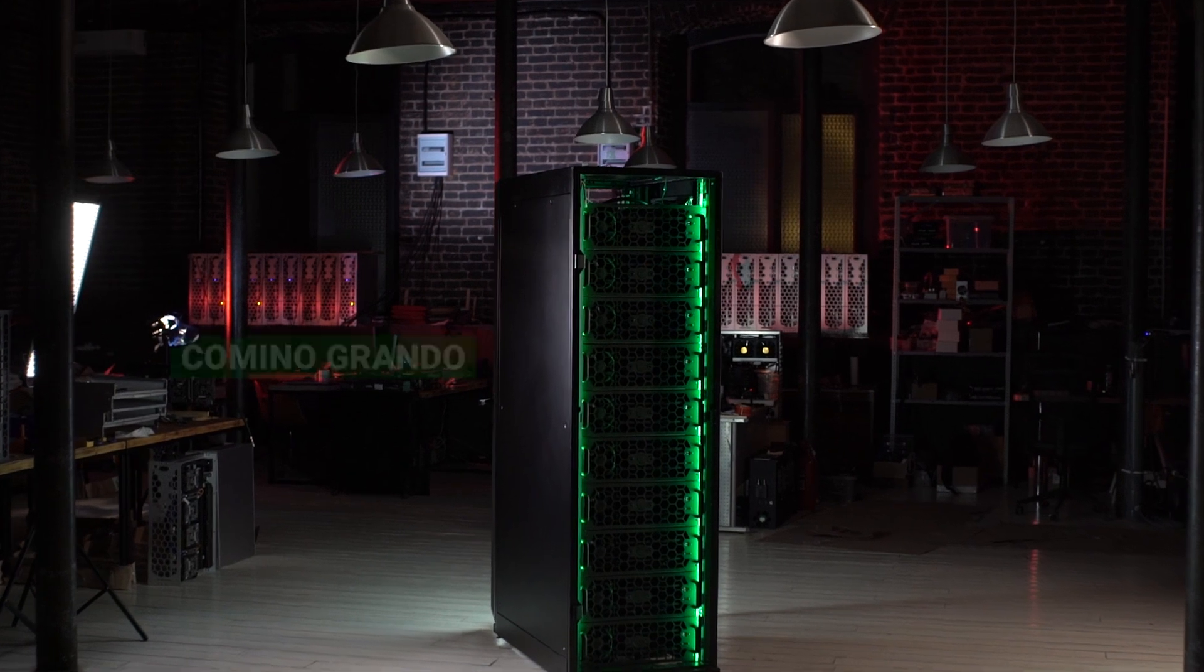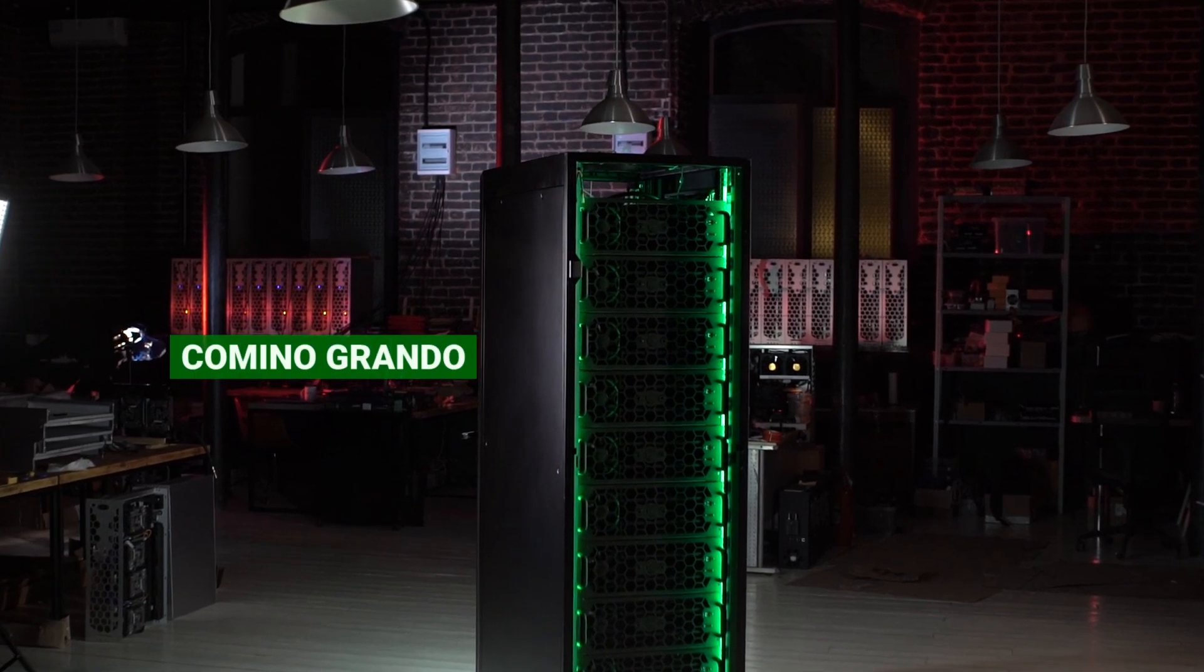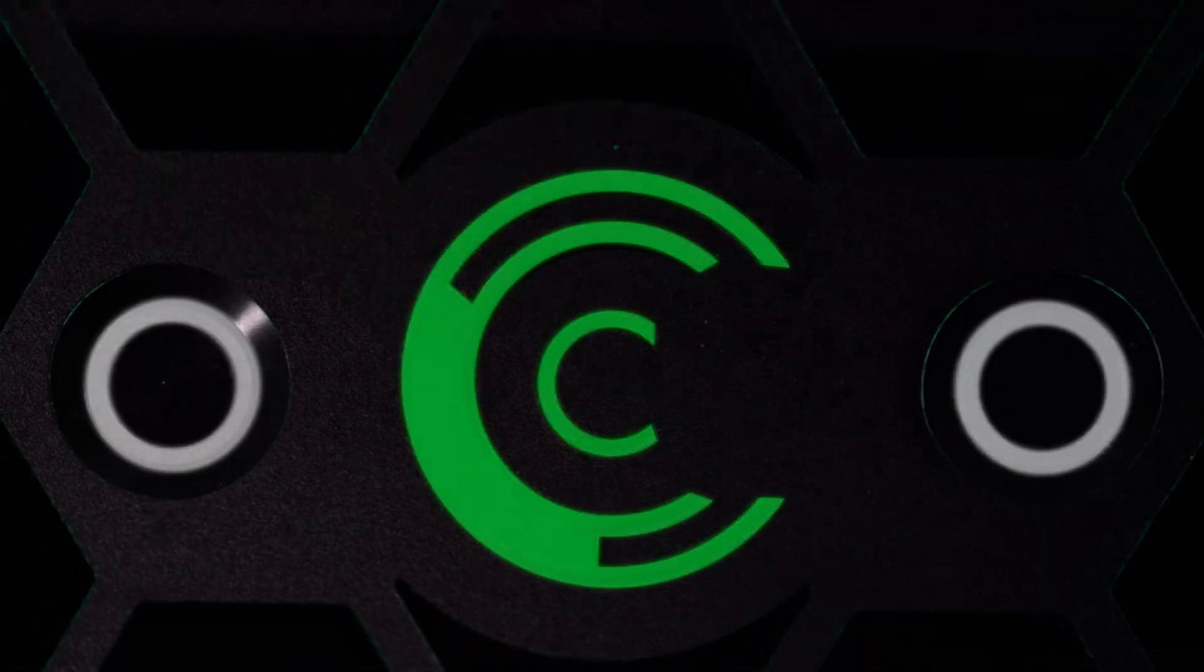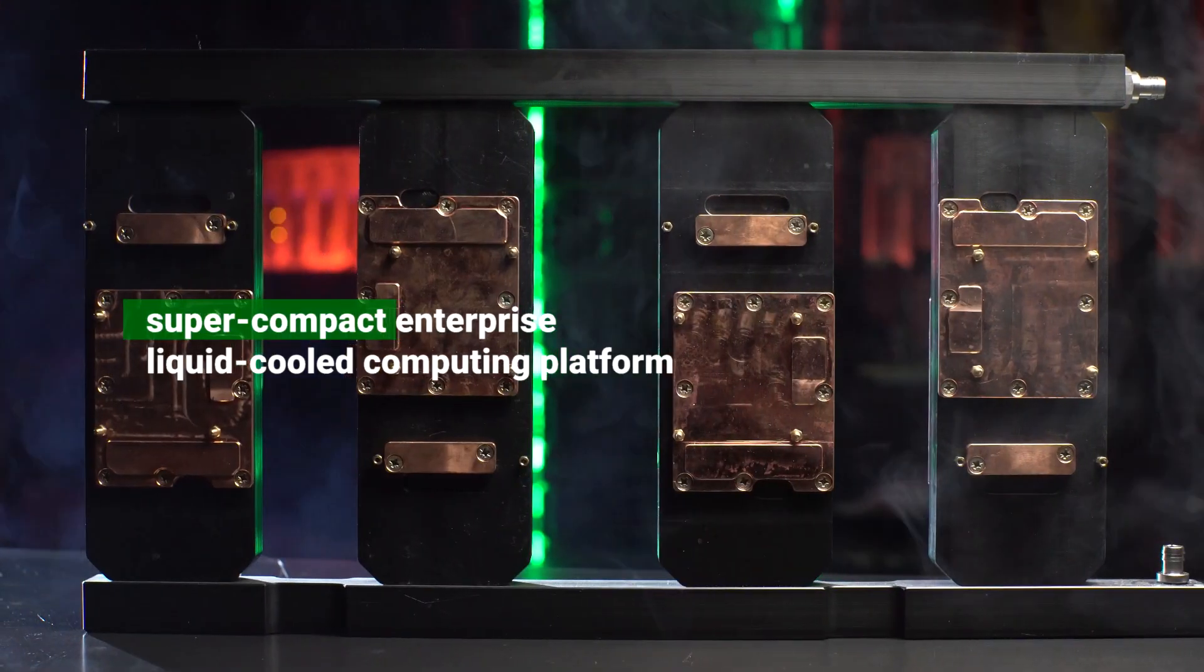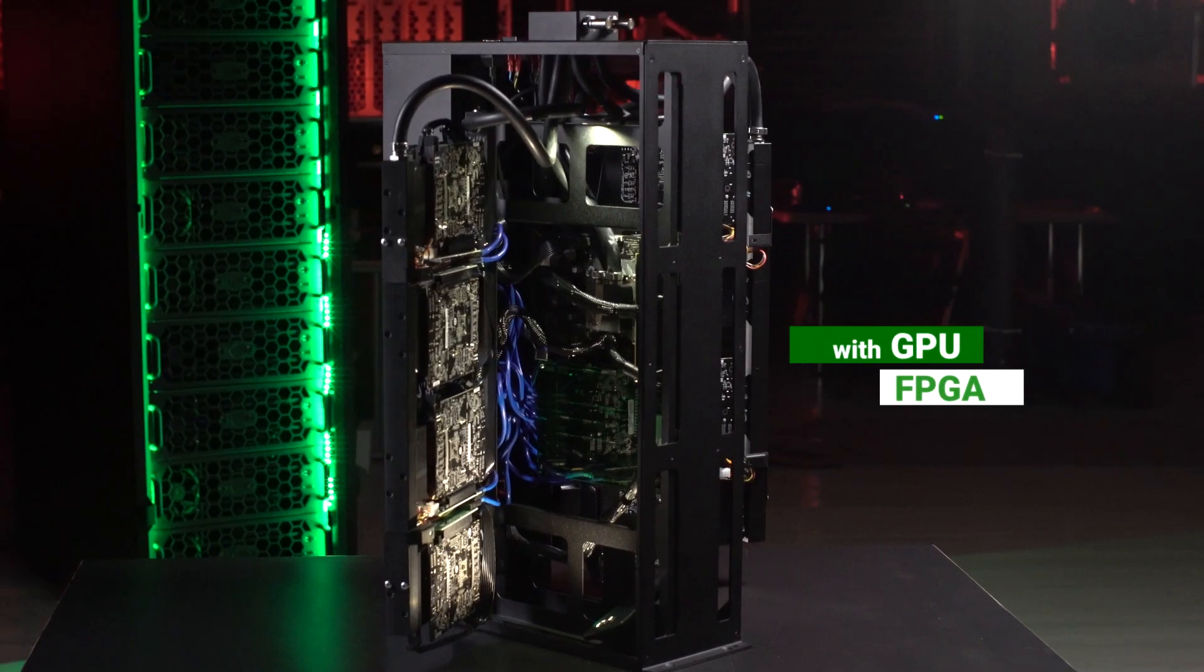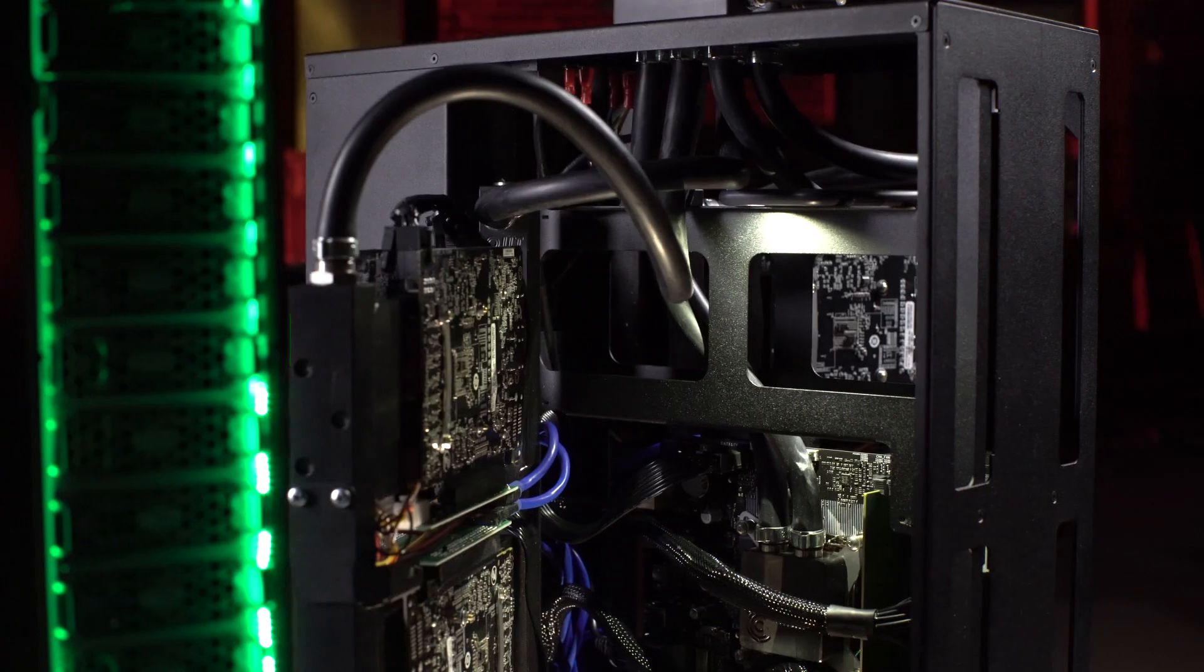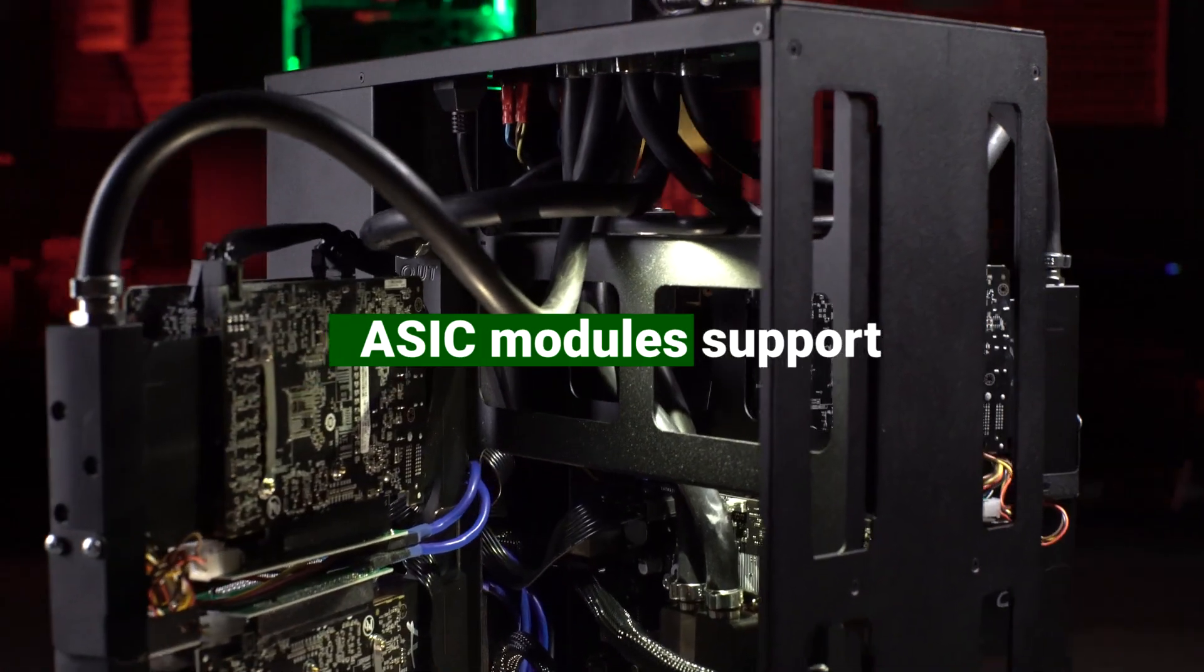Let us introduce you to Camino Grando. This is the world's first supercompact enterprise liquid-cool computing platform with GPU, FPGA or ASIC module support.